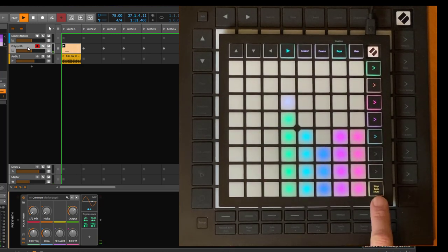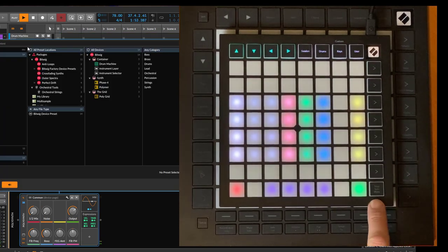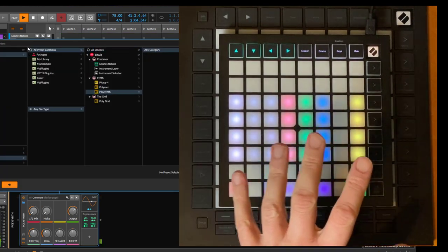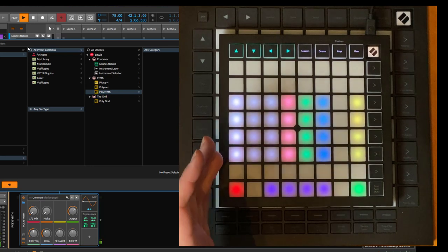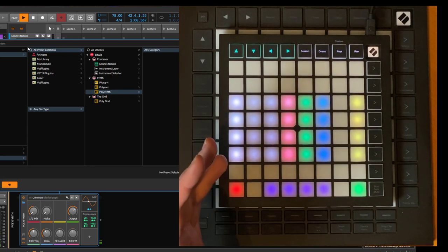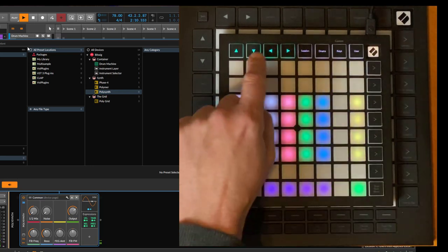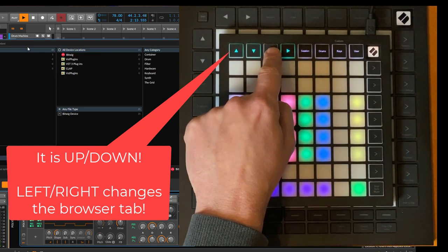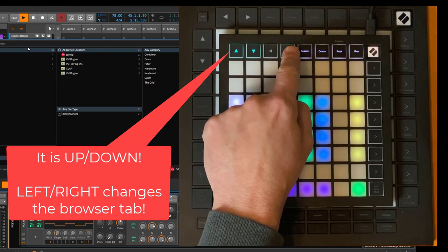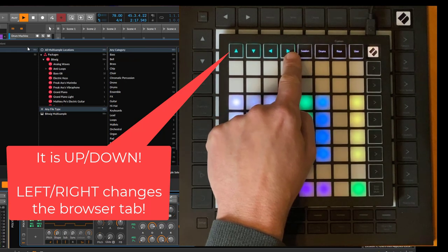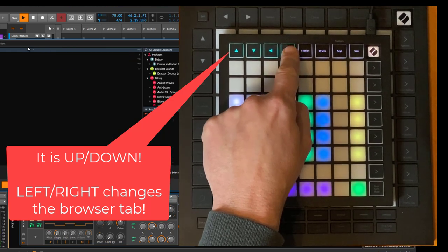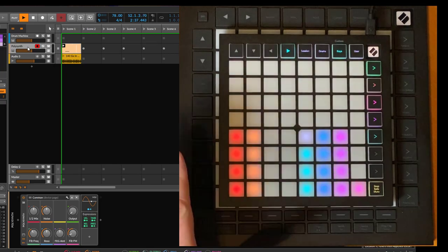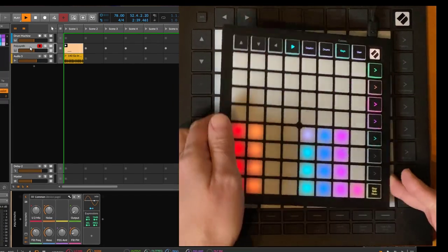The last one now finally opens the browser. The browser is as before, no change here. Don't forget if you want to insert something before a device or after the device, you can navigate here still with the cursor keys. Say you want to insert, for example, a MIDI effect, or you can go after the device as well.